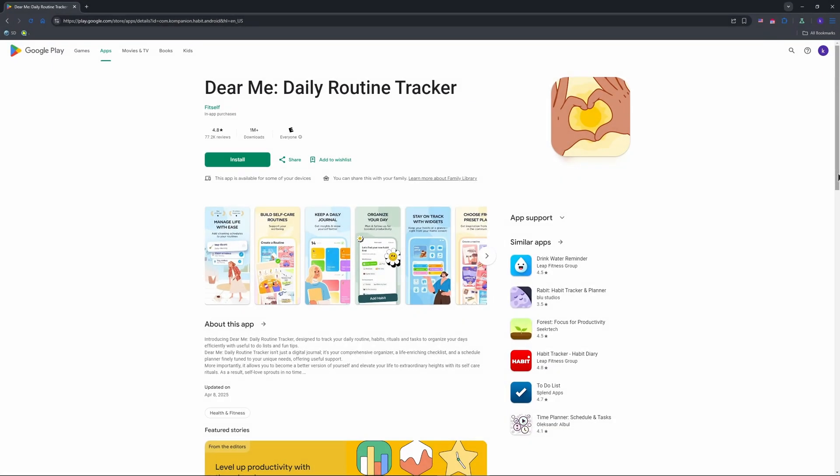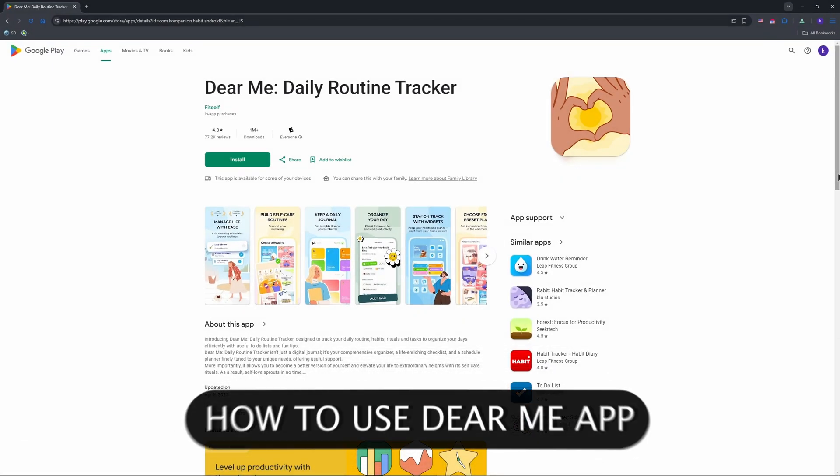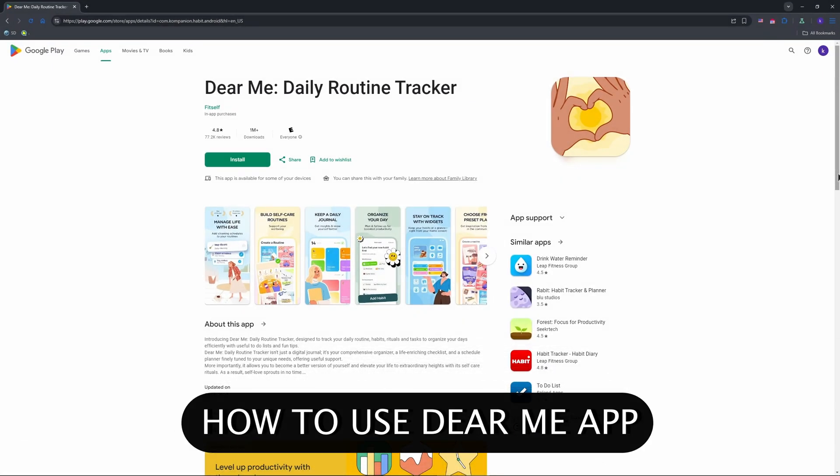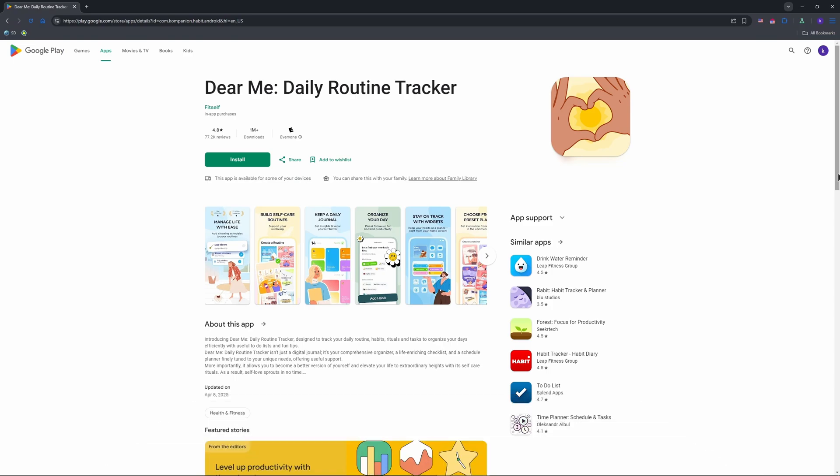With the Dear Me Daily Routine Tracker app in 2025, it's a fantastic tool for building habits, managing tasks, and boosting self-care, especially if you're juggling ADHD or just want structure.